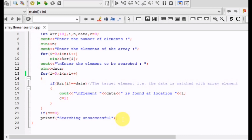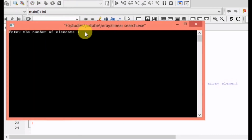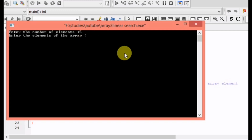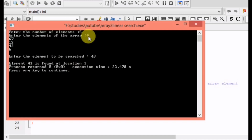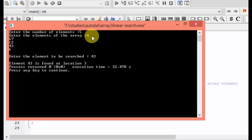Let's run this program. Enter the number of elements — let there be five elements: 4, 60, 7, 12, 43, 6. Now enter the element to be searched — let's search for element 43. The element 43 is found at location 3, because array indexing starts from zero: indices 0, 1, 2, 3. If indexing started from one, element 43 would be found at index 4.